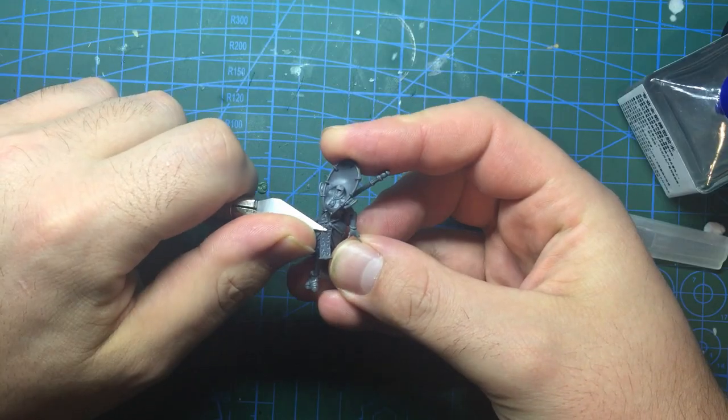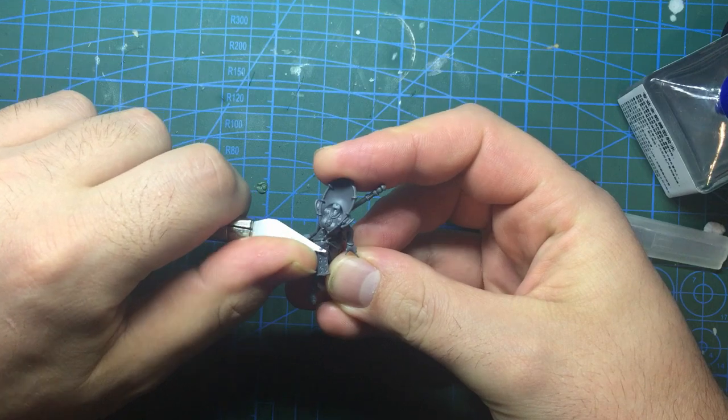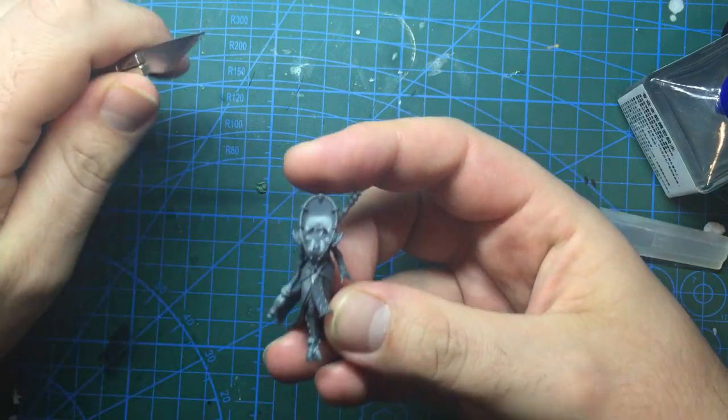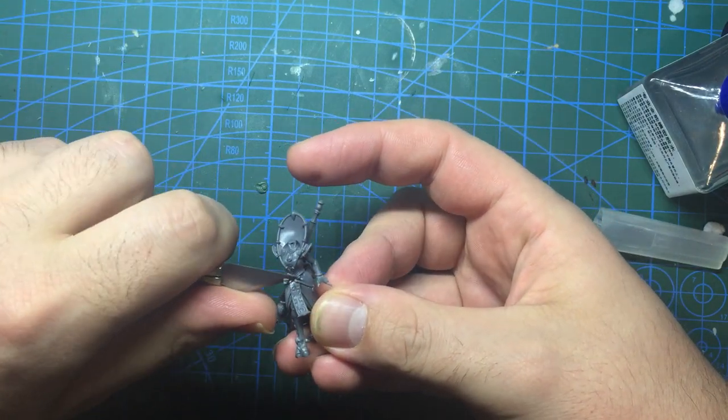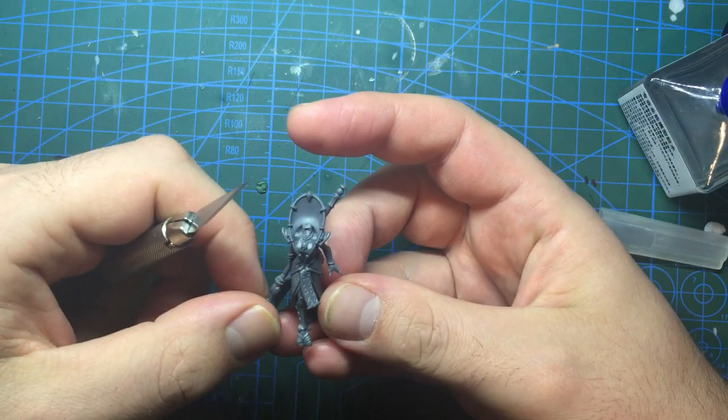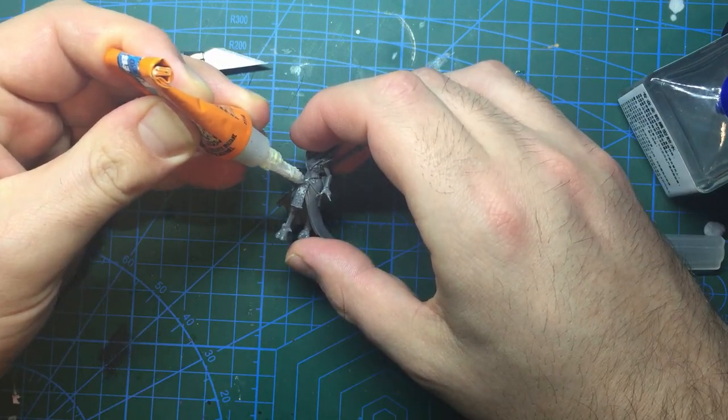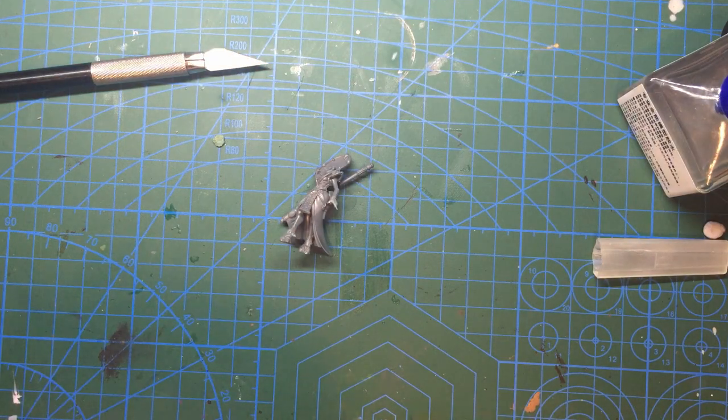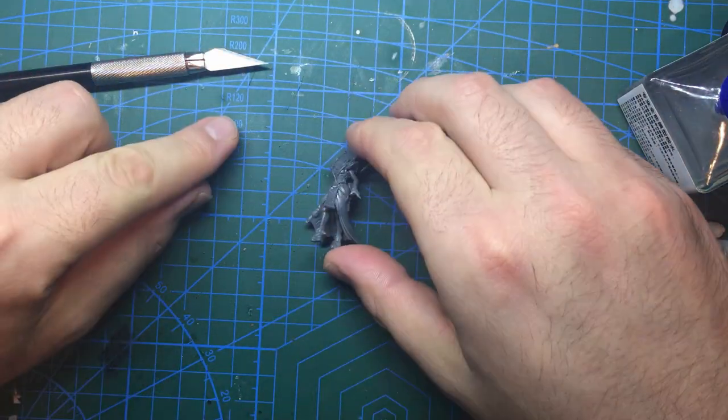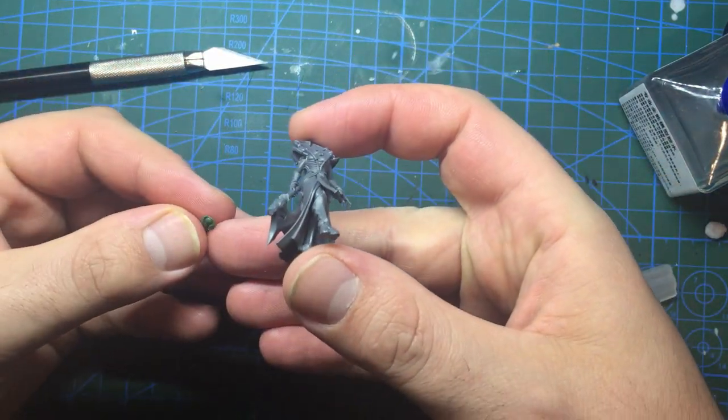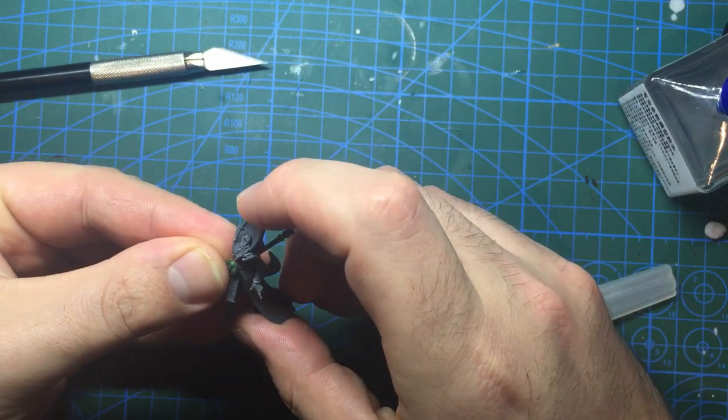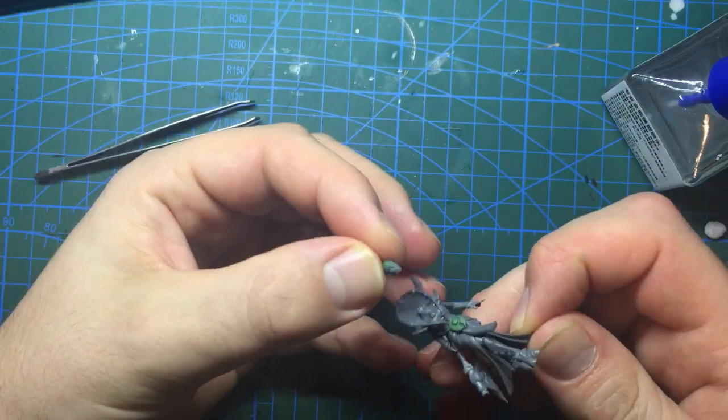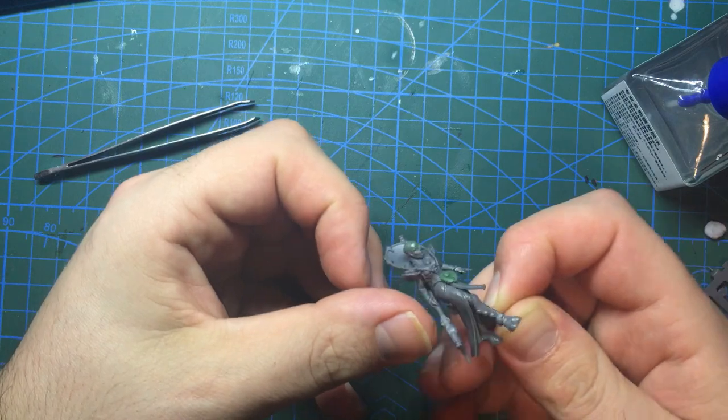Once the glue has set I can then take out my knife and carefully trim a little at the top of the cloth flap. It poked out a bit from the body and to help the symbol sit nicely I needed it a little flatter. Once this has been done some super glue can be used to add the symbol in place. Though if you're using one from a shoulder pad you can just use plastic glue instead. And with that done I felt it might be time to add her head as that's probably set by now.